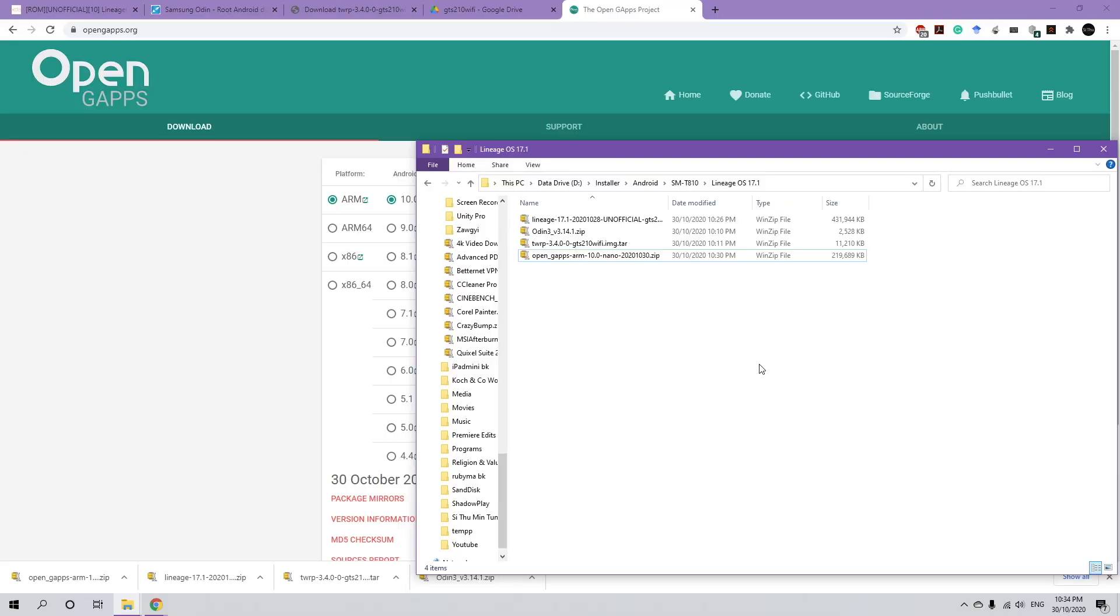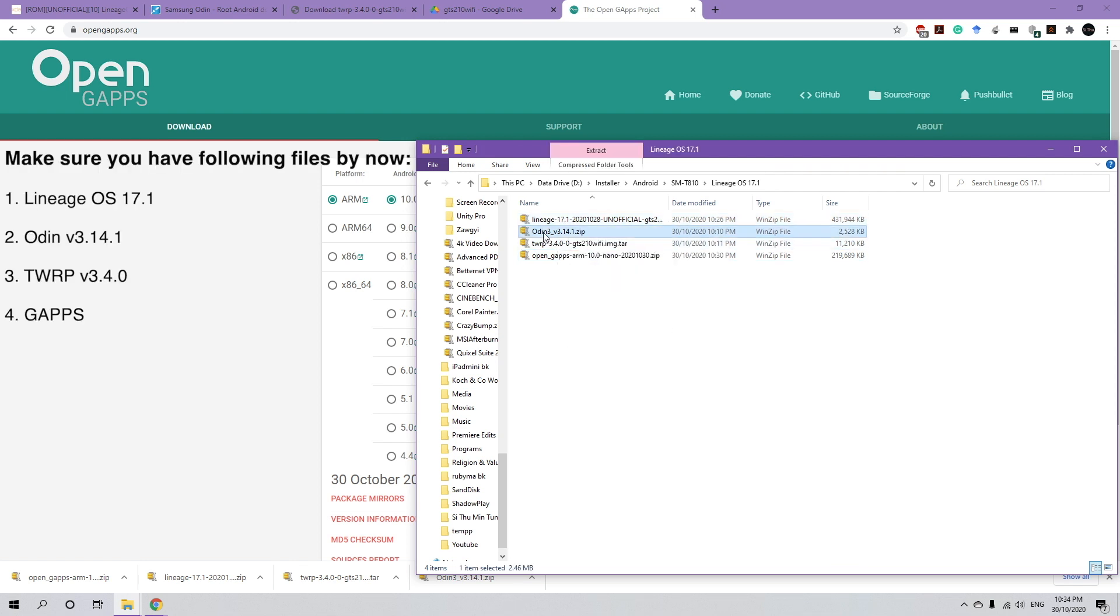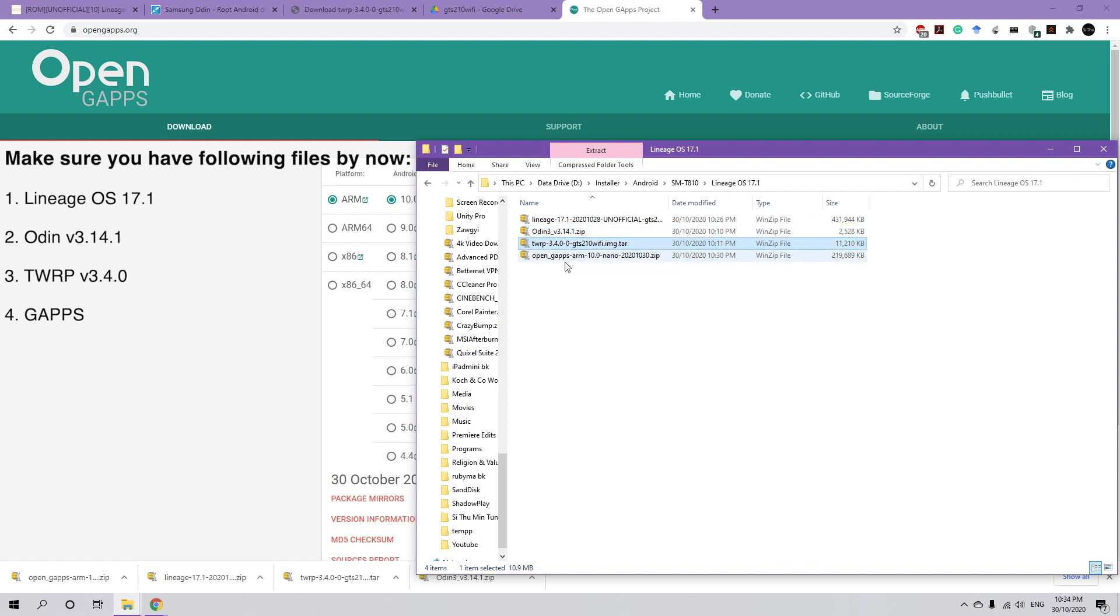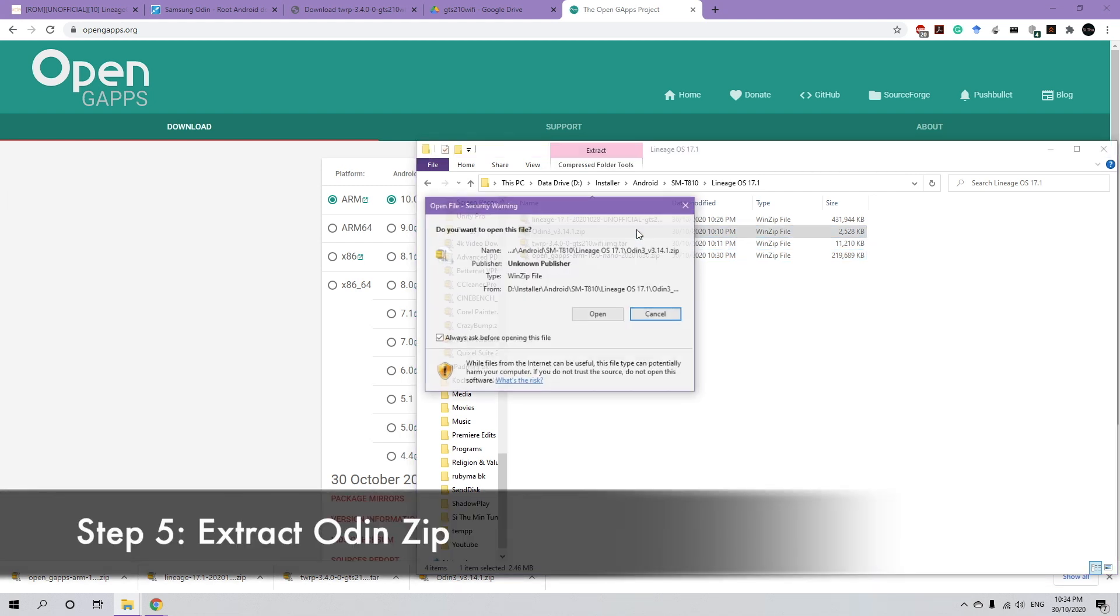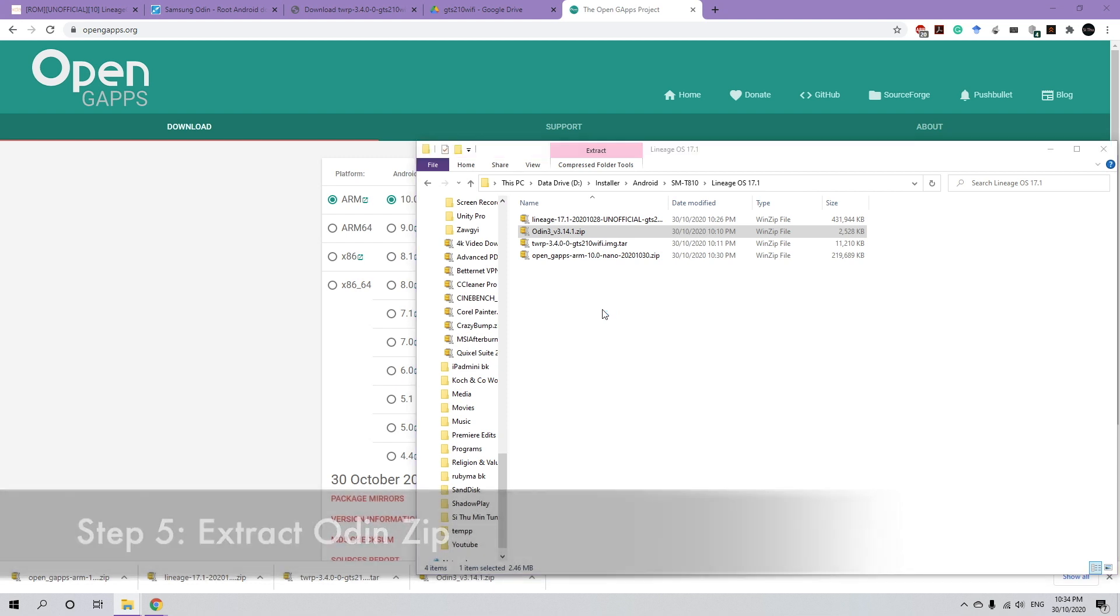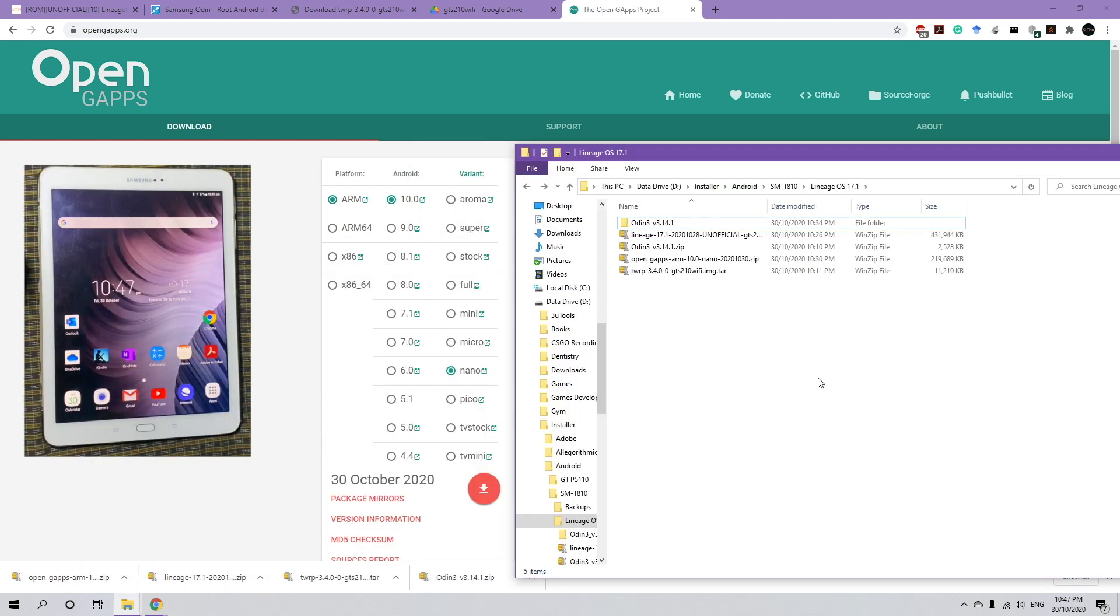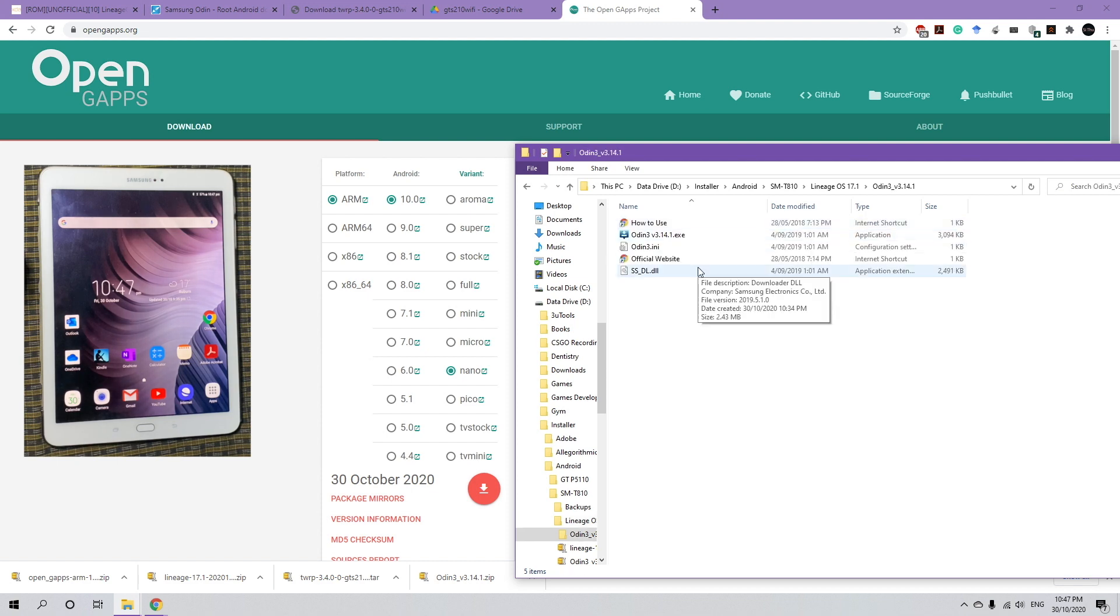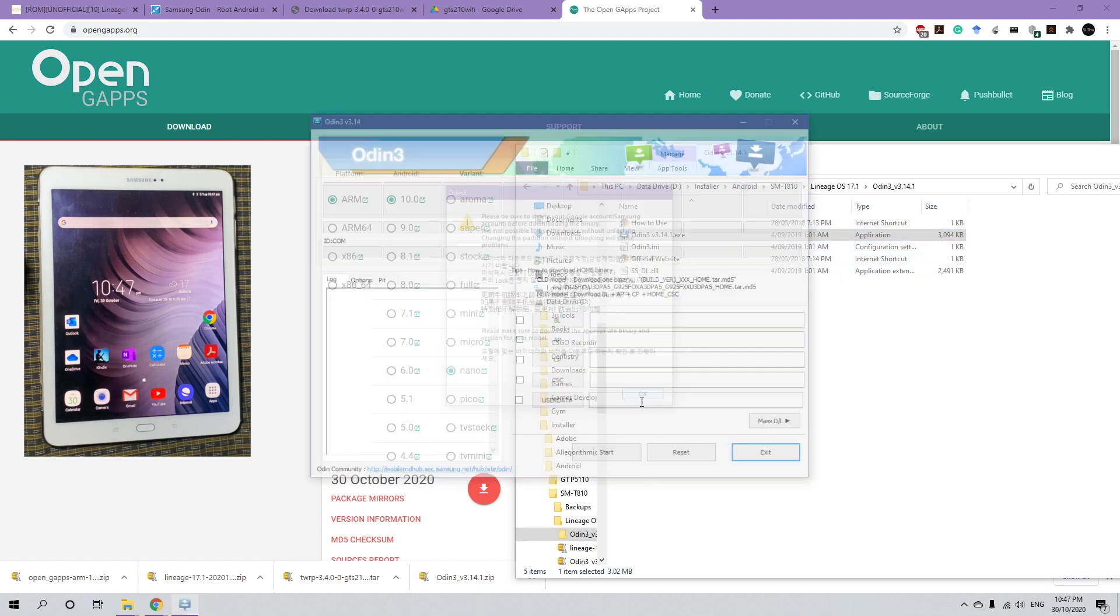So now I've downloaded everything and I've grouped it into a folder. So we have the custom ROM, which is LineageOS. We've got Odin and we've got TWRP for the recovery and the backup. And we've got Google Apps package. So first, we're going to extract all the files from Odin into a folder. And then what we're going to do is we're going to open Odin. So open Odin.exe. Click OK.